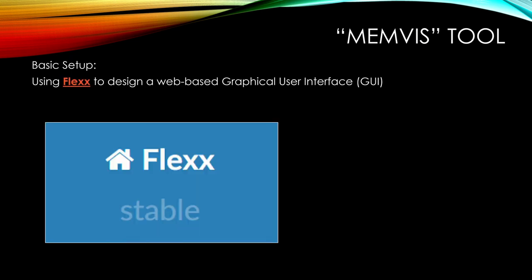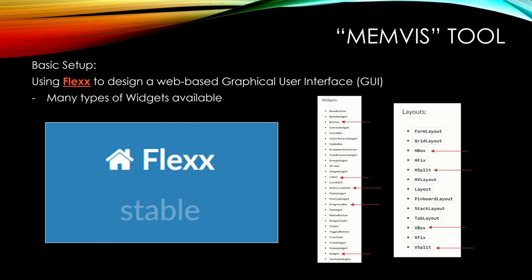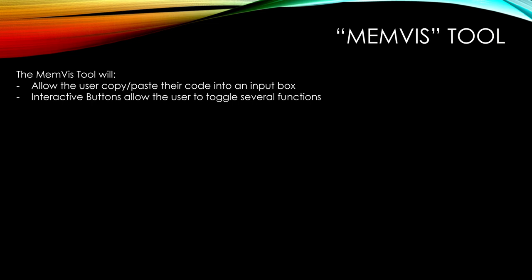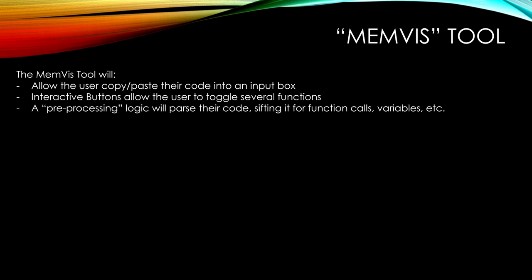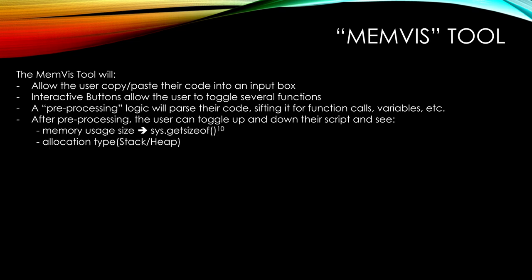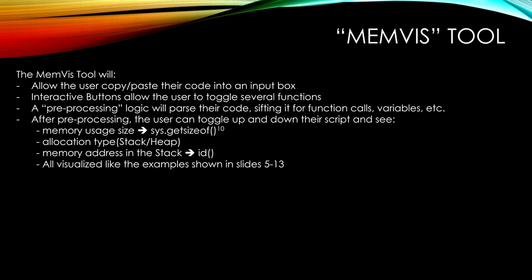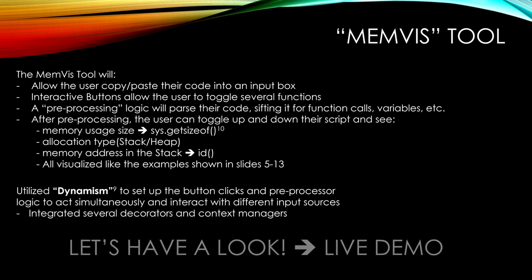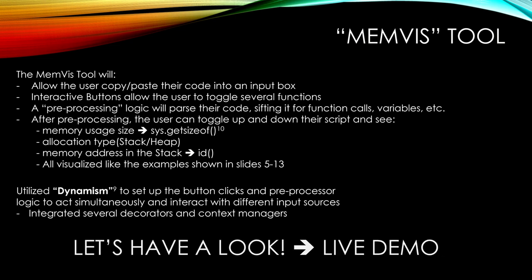So just like we showed in those quick examples early on, this tool will do that automatically and in real time for your input code. I use Flex to design a web-based graphical user interface. It's pure Python-based. There's many types of widgets available within Flex, and I point out nine of the key ones that I've used thus far. I'll probably use a couple more of these before the final date. But overall, the tool will allow the user to copy-paste their code into an input box. There'll be interactive buttons. You can toggle up and down several functions. It'll have a pre-processing logic that'll parse the code that's input, sift it for function calls, variables, etc. After it's pre-processed, the user can toggle up and down their script and see the memory usage size, the allocation type, the memory address in the stack, and it'll all be visualized just like the examples we showed. We also use dynamism to set up the button clicks and the pre-processor logic to act simultaneously and to interact with different input sources. So we integrated several decorators and context managers to accomplish this.